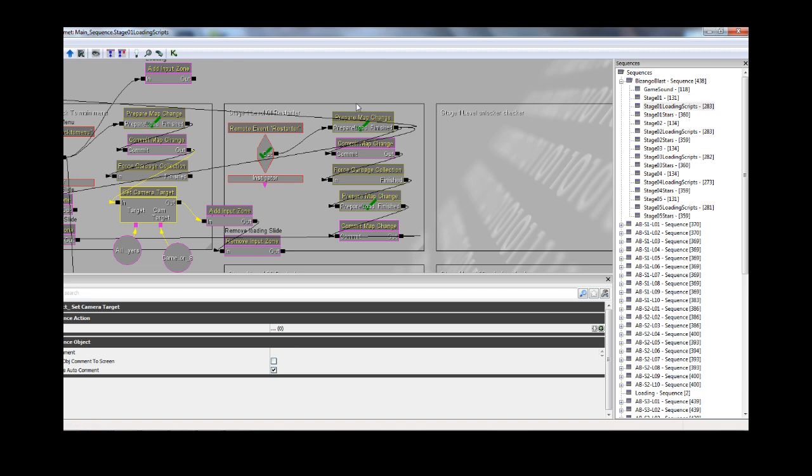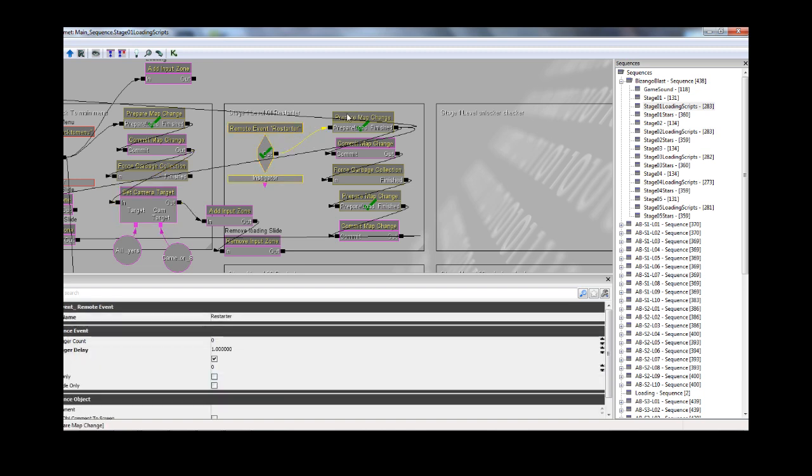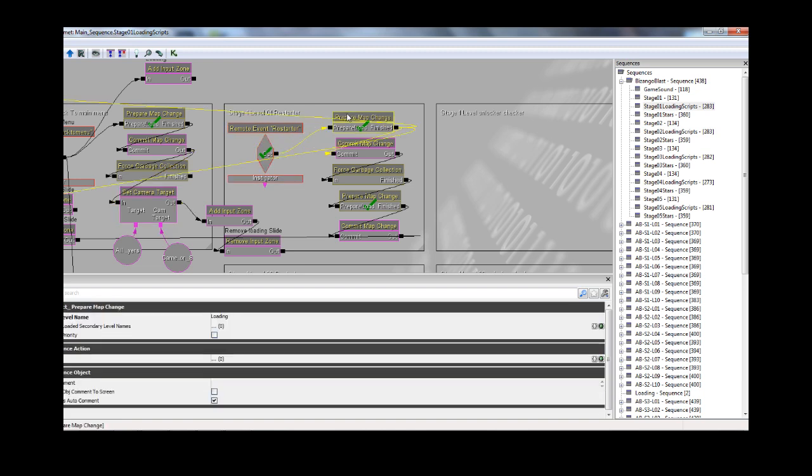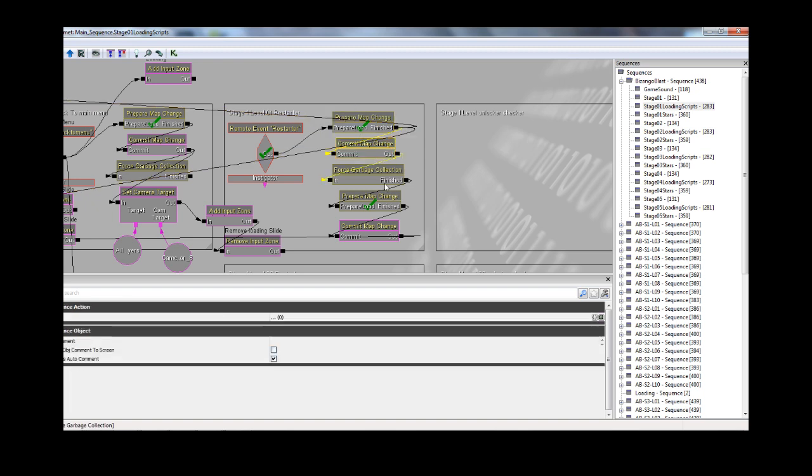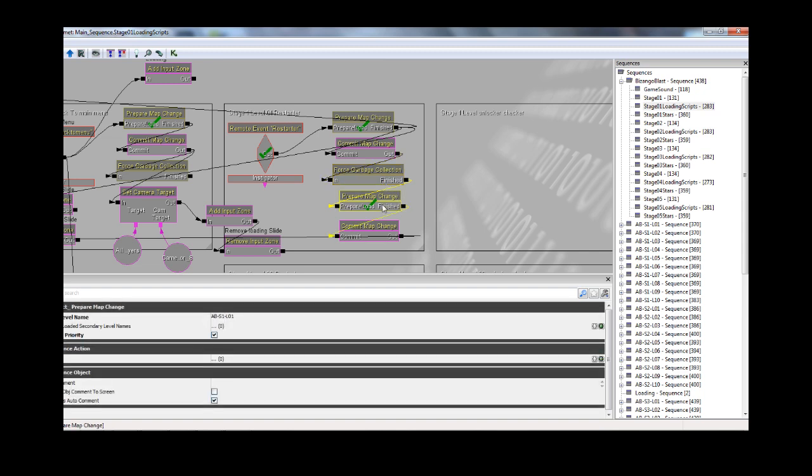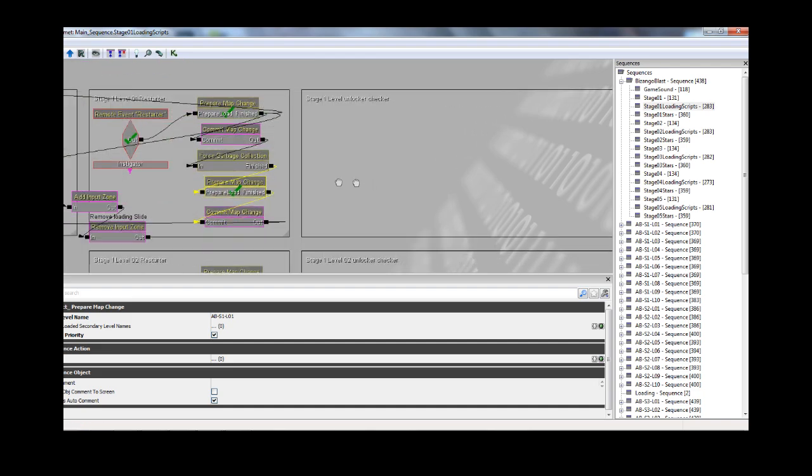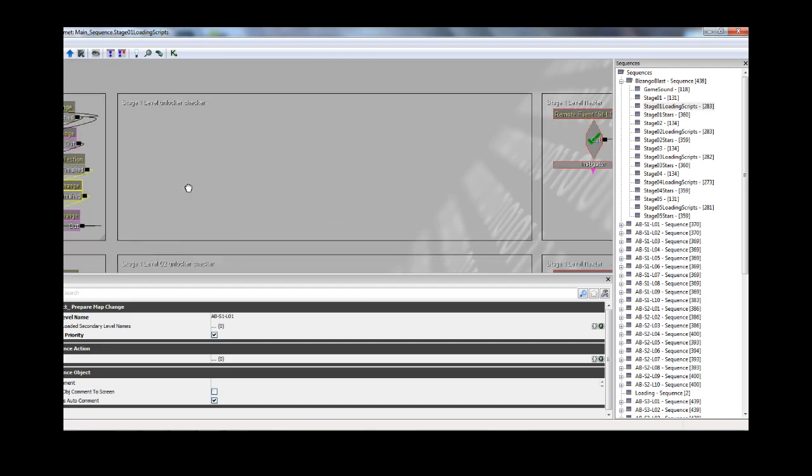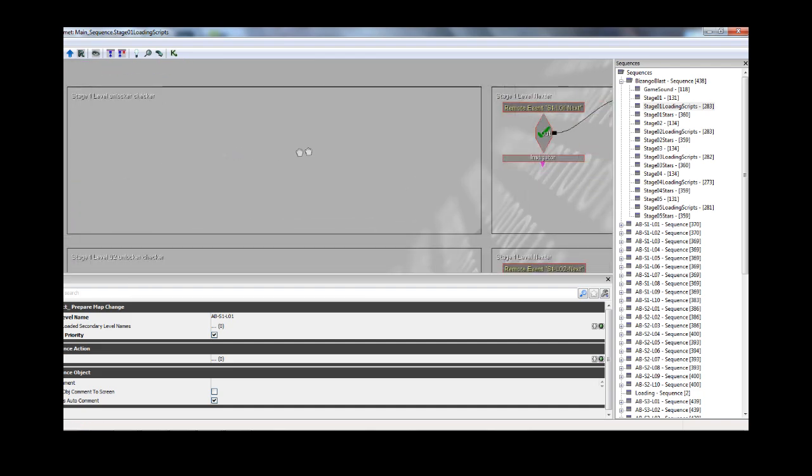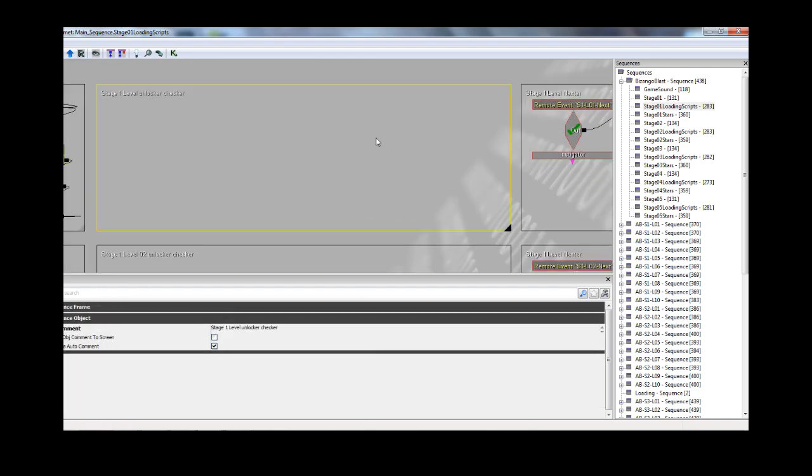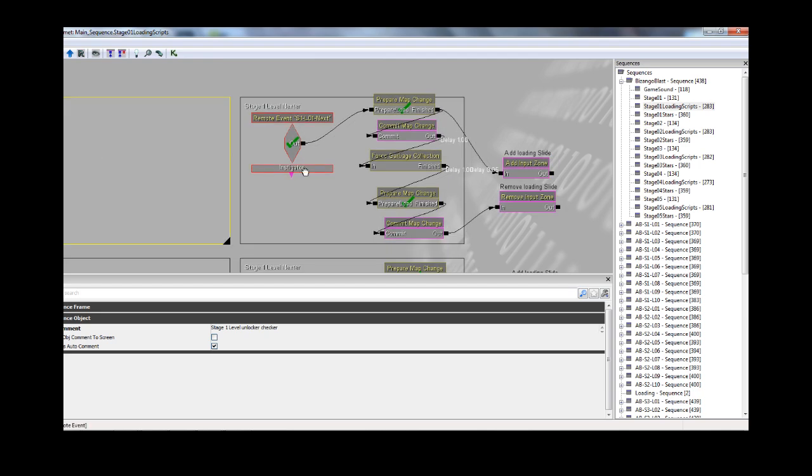If you want to restart a level, after you press the restart button, you load the loading level. Yes, this loading level is very minimalistic, but very useful. You commit the map change, you do a force garbage collection. This is very important here, because it resets everything, and then you reload the level again. This is some stuff that I optimized, so I don't need it anymore.